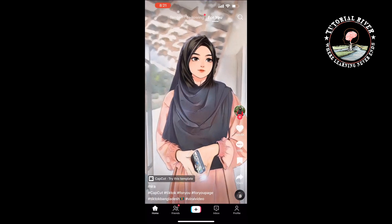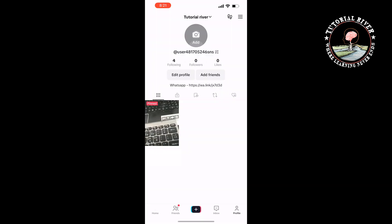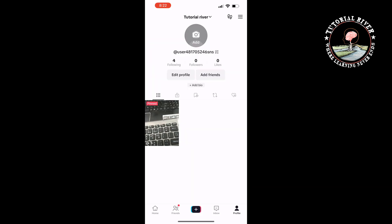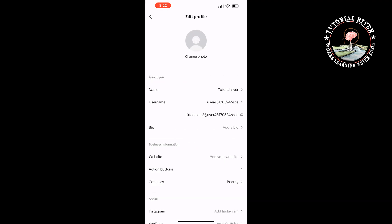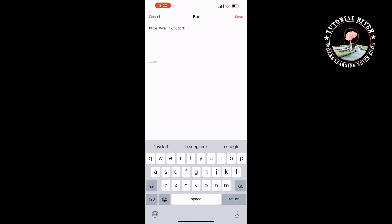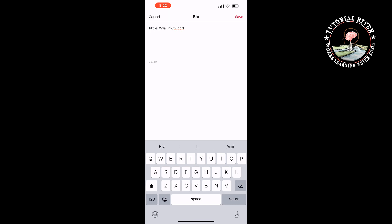Open your profile, tap on edit profile, tap on bio, and all you have to do is just paste here the generated WhatsApp link. You can mention something here like 'this is my WhatsApp'.